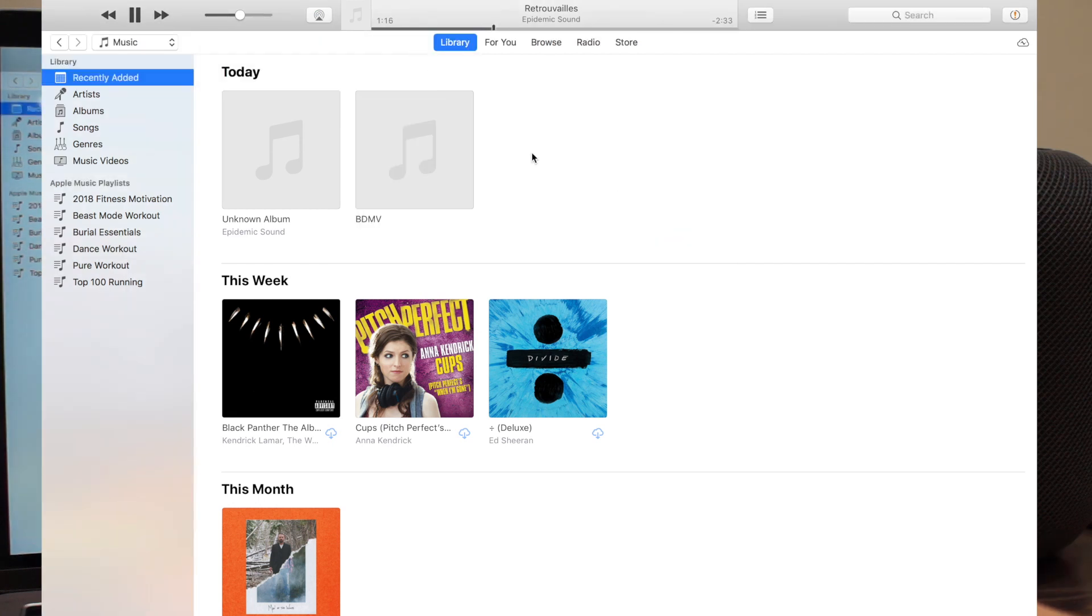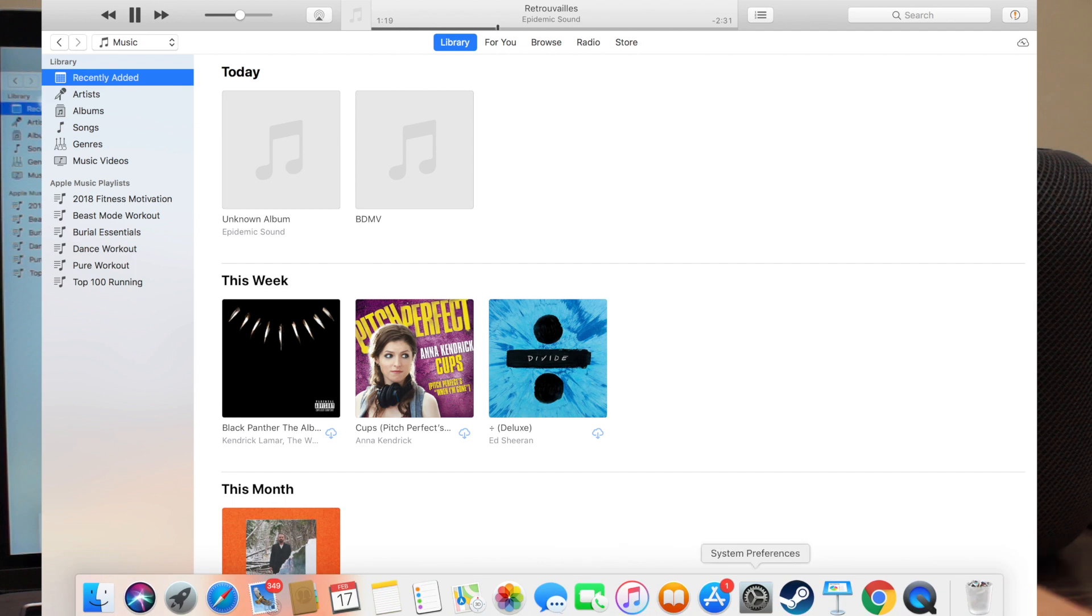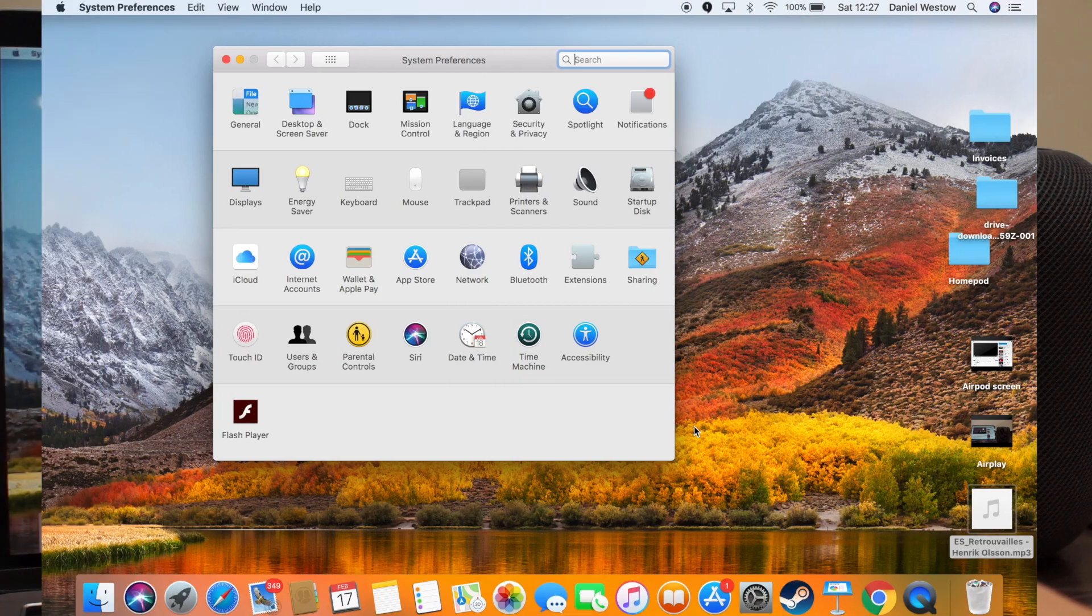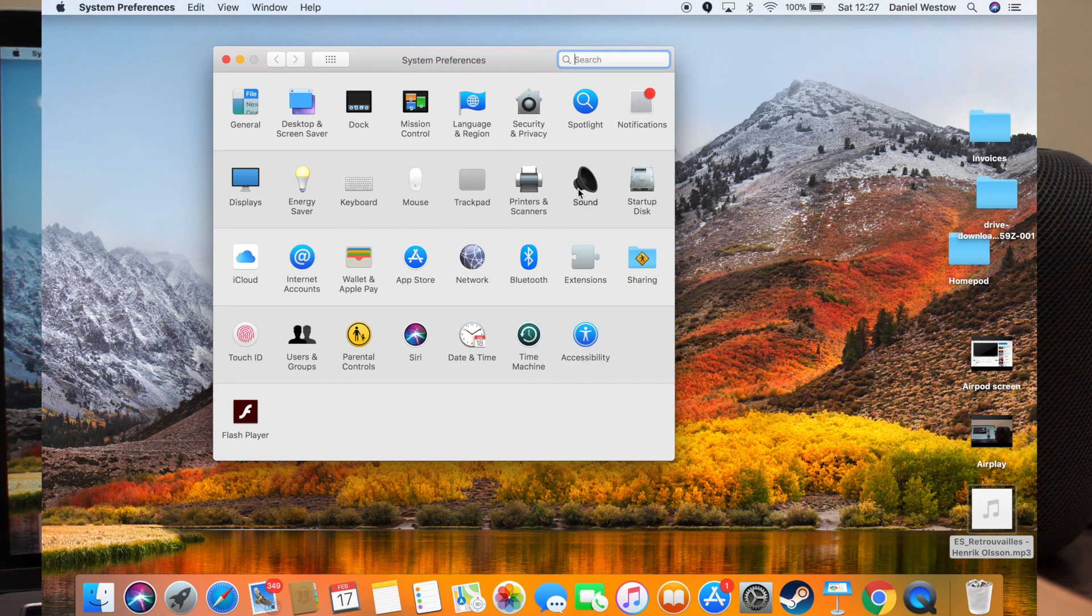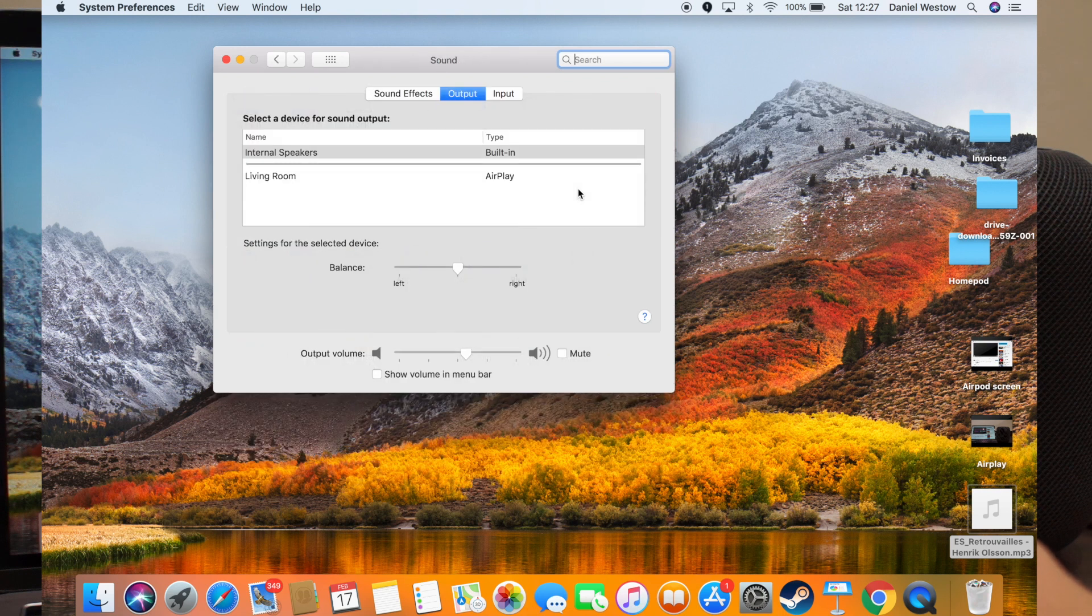However, there's also another way. So if I go into System Preferences, you can go to Sound.